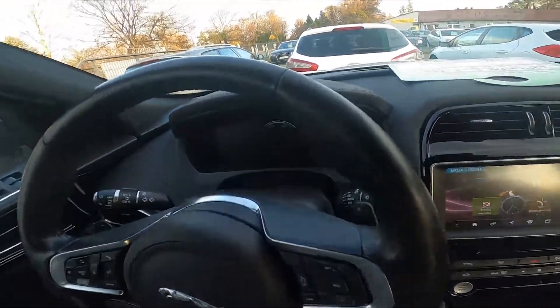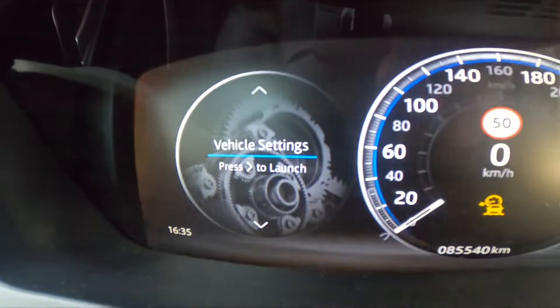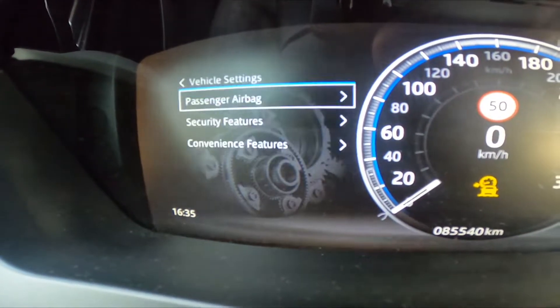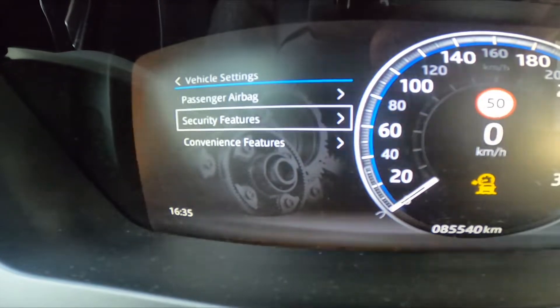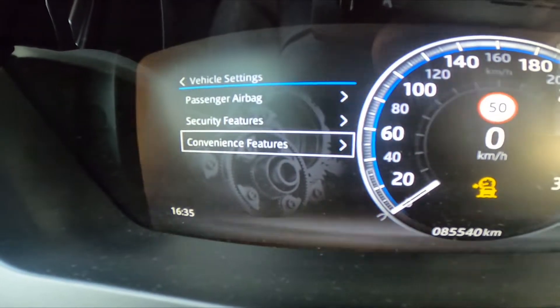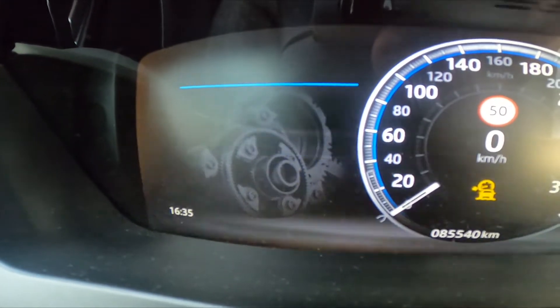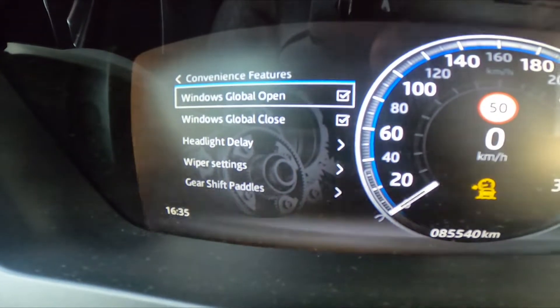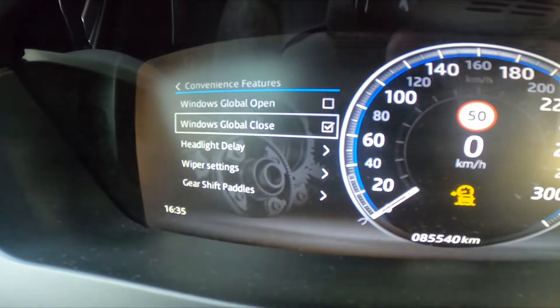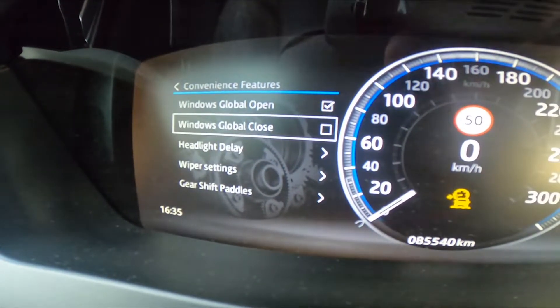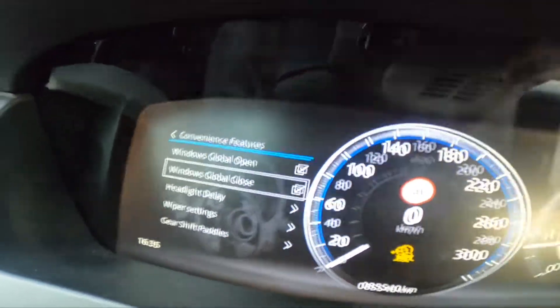In the beginning, let's take a look at the speedometer display. Press the OK button on the vehicle settings, go to convenience features and press OK button to enable this function and to disable it.